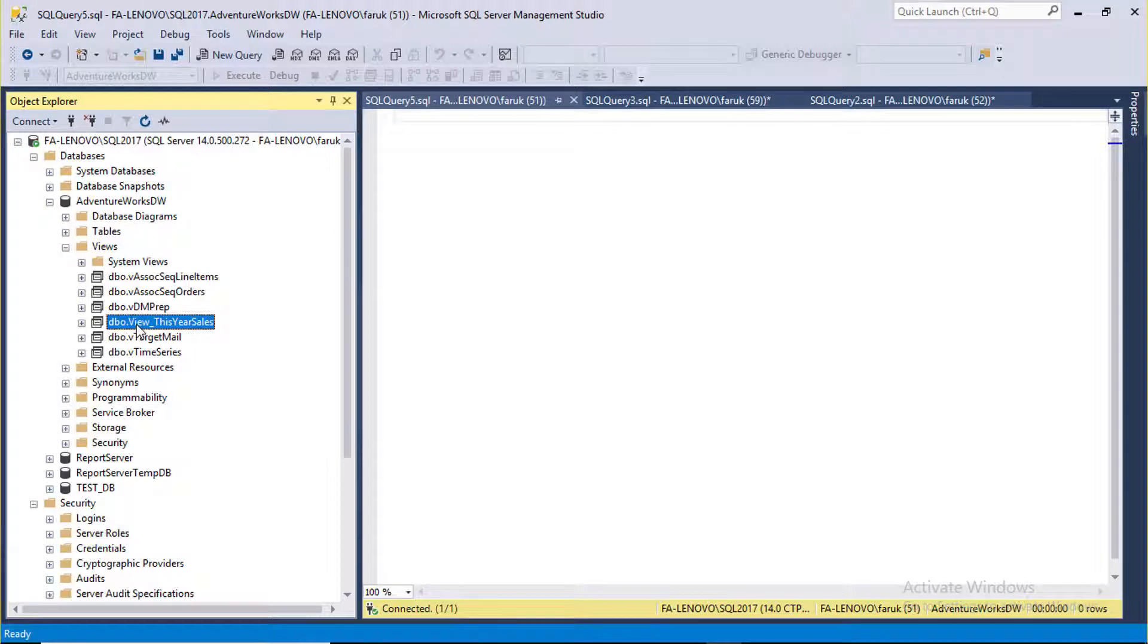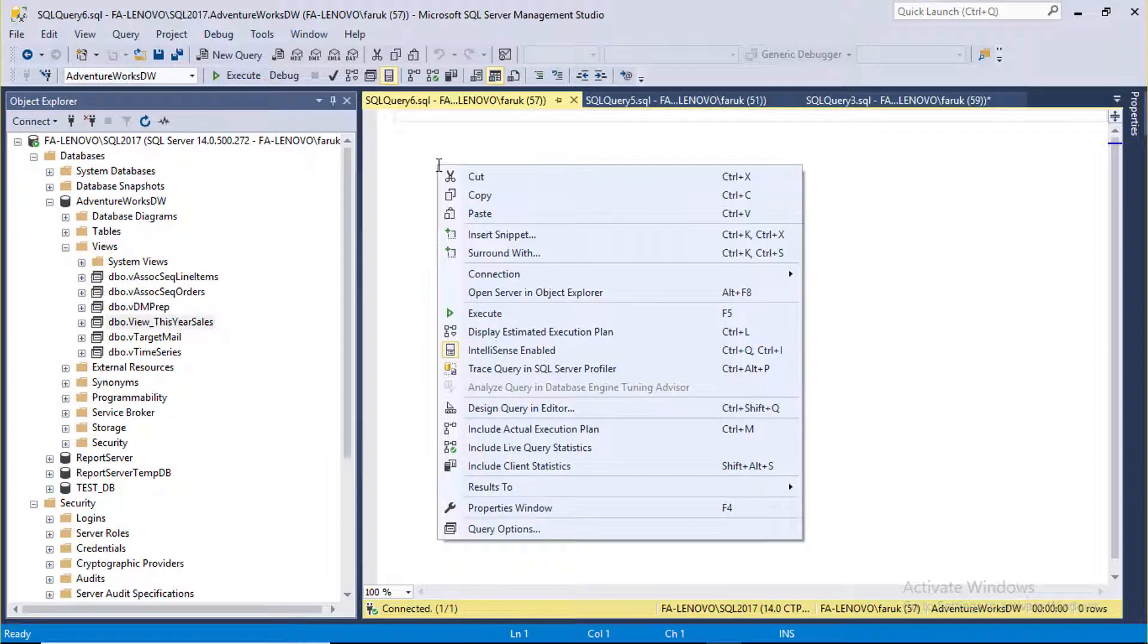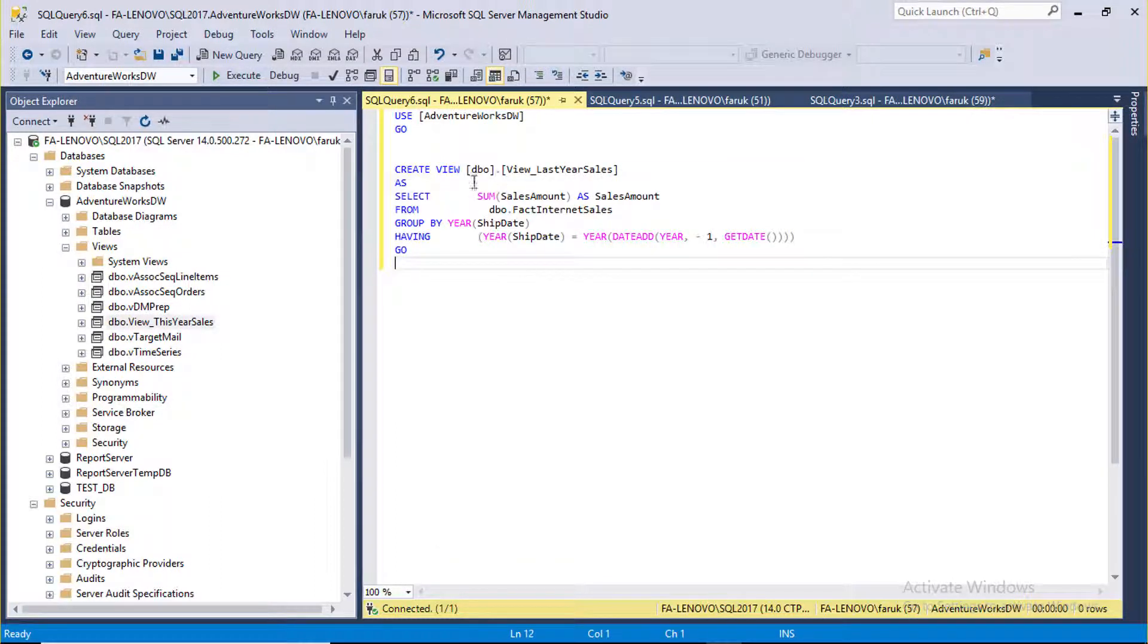You can create last year sales view using graphical view editor, or you can simply run this code. Create the view. Here I have used DATEADD function to